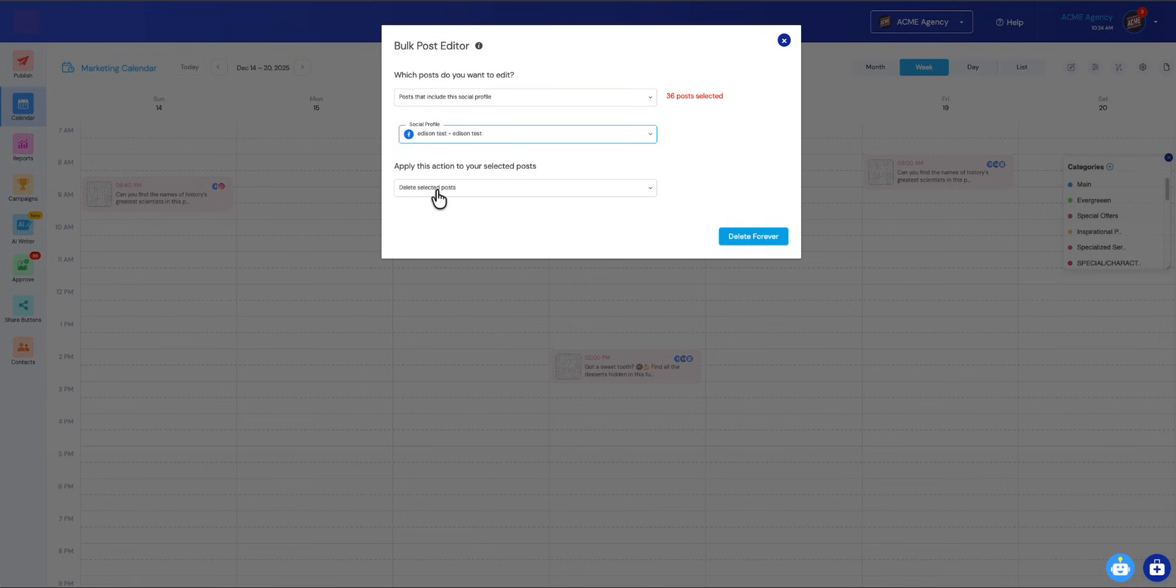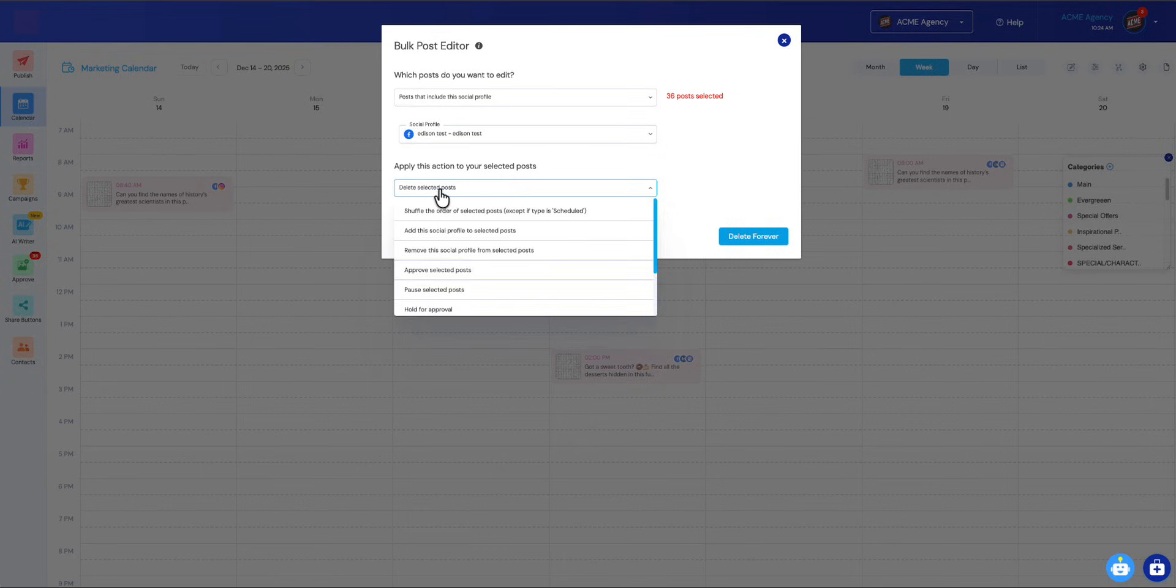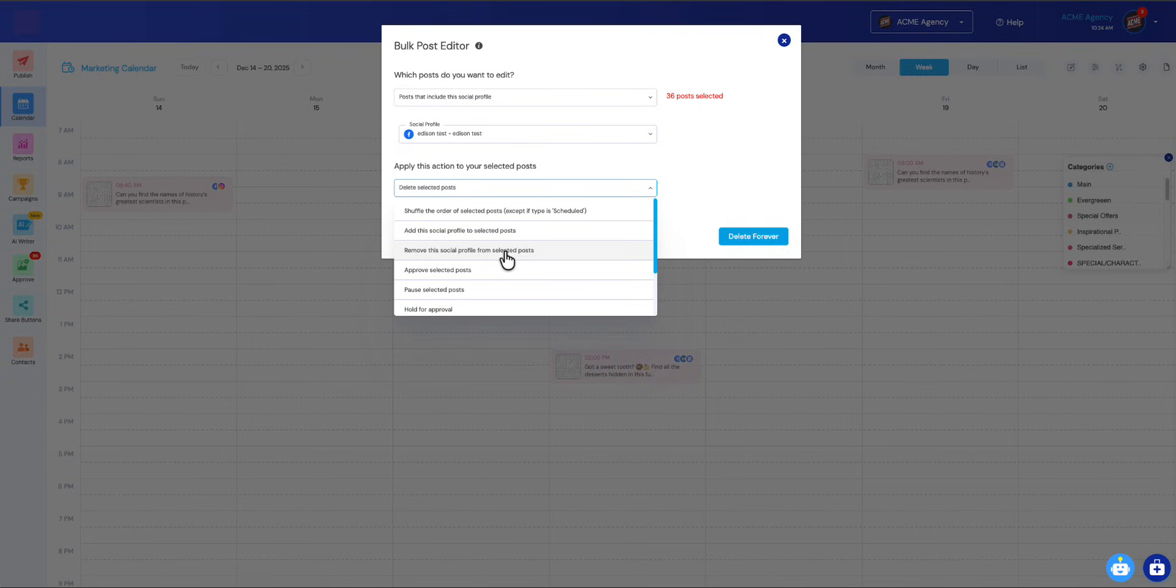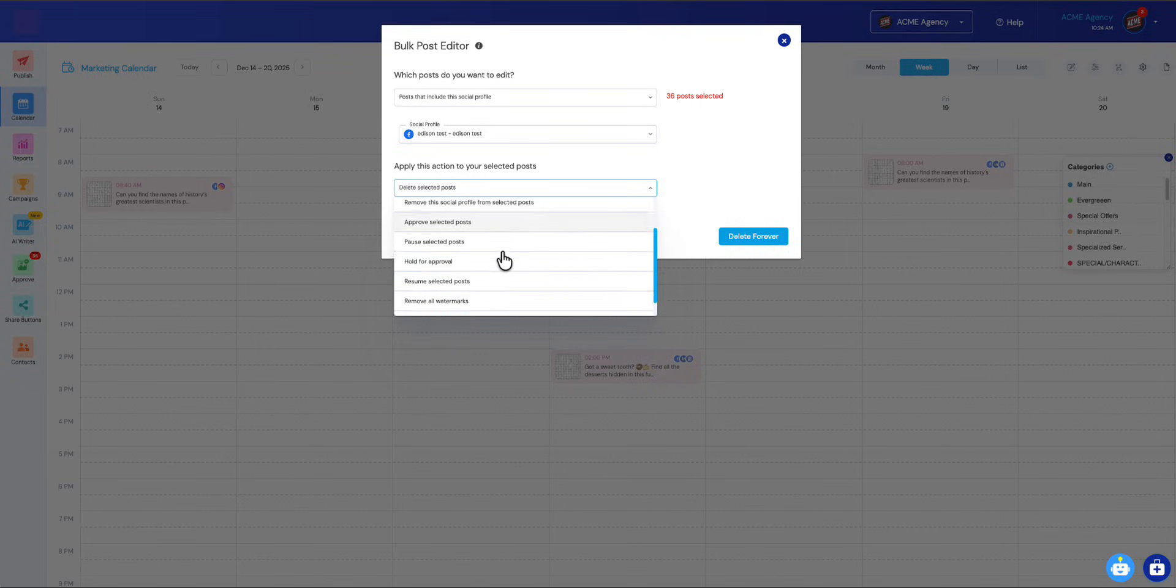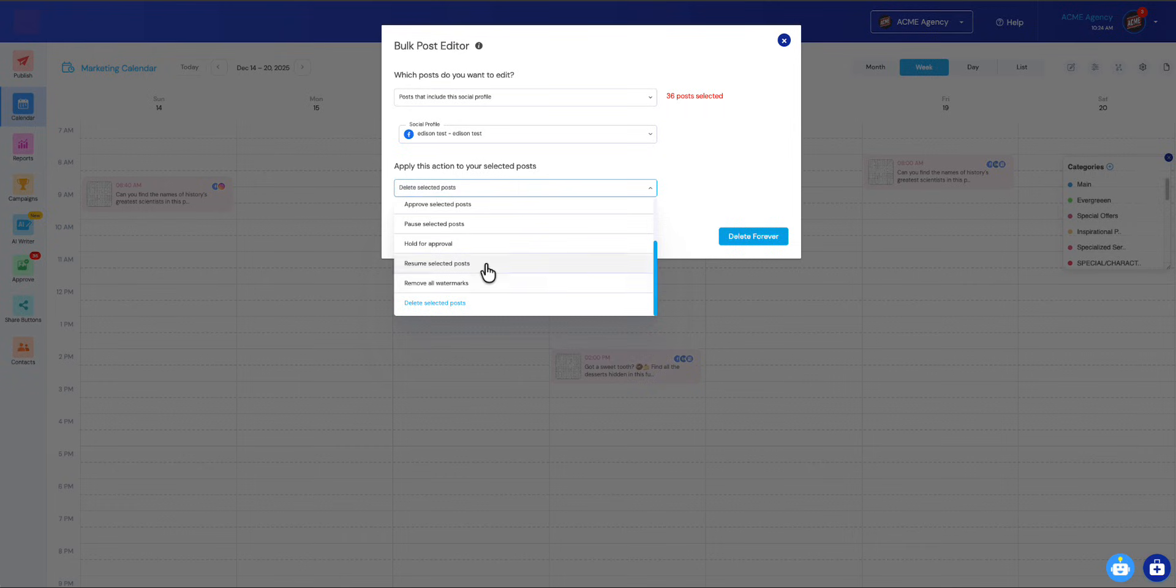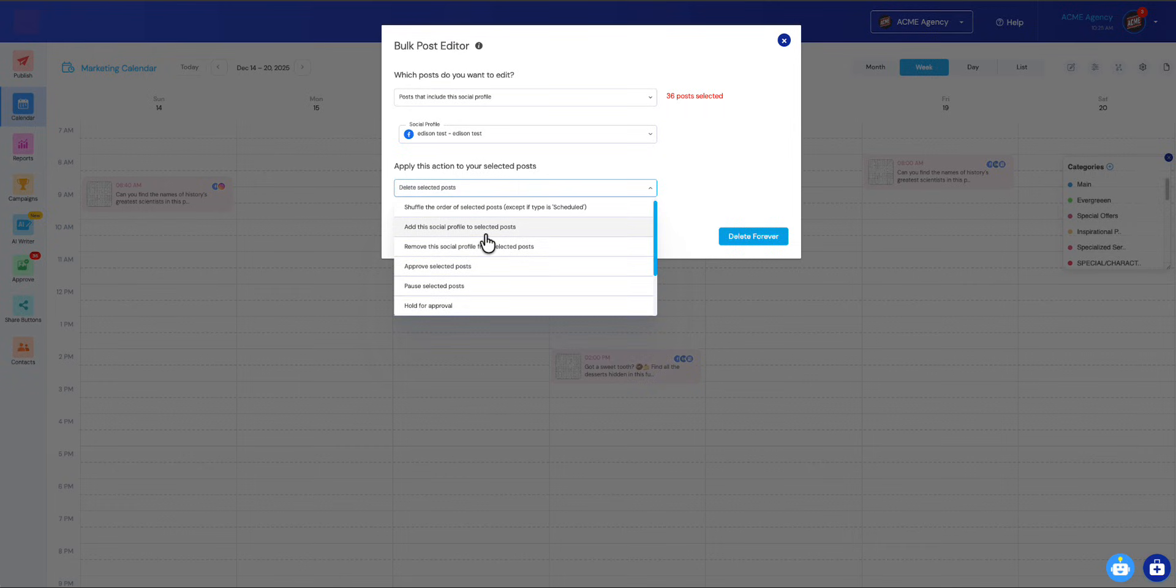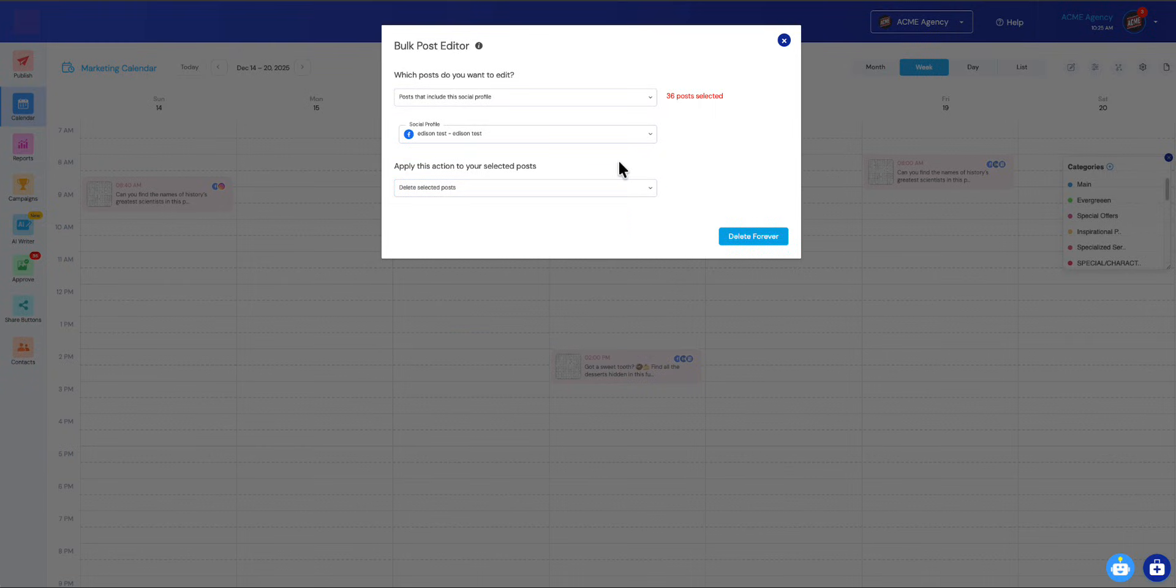Then you can either delete those posts completely, or you can add a different social profile, or you can simply remove their social profile from the post. There's a whole number of things that you can do. I encourage you to explore this—it's a real time saver. Instead of doing one by one, it's really nice being able to apply bulk edits to your posts.